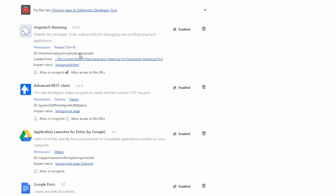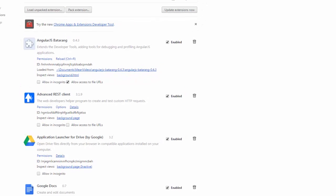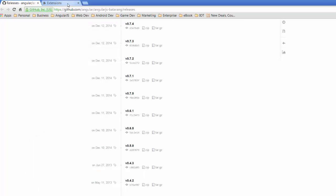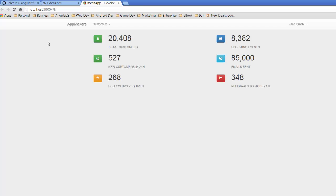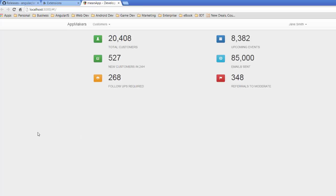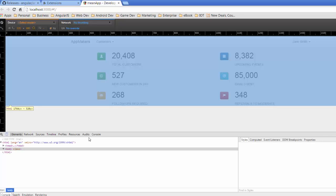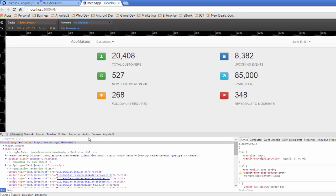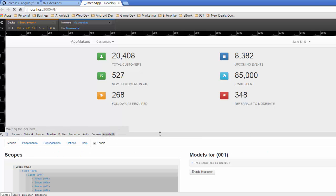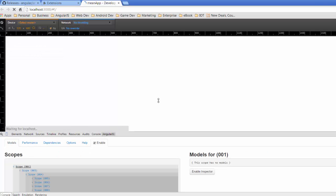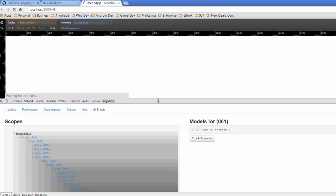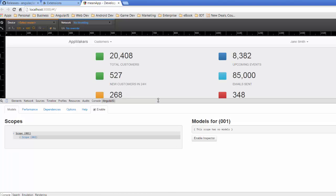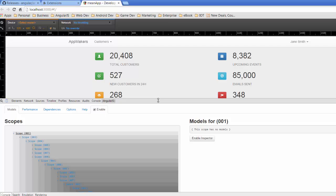AngularJS Batarang appearing now, and that should be enabled and installed for you. Just to test that out, jump back to my app here. I'm going to close that tab and go down to inspect element. And now I've got the working original version of Batarang back and installed and working.